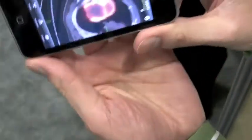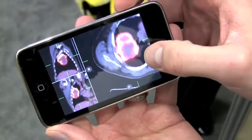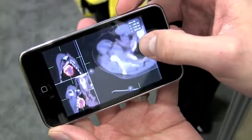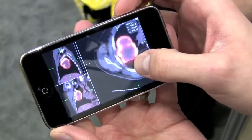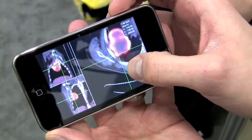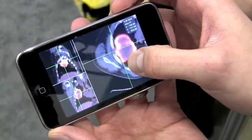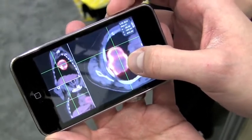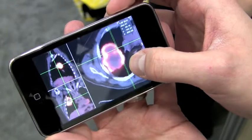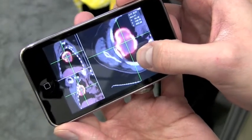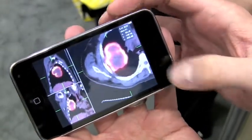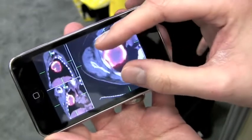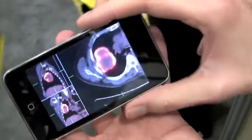If we turn the phone on its side, you can see all planes at once, and this is all being rendered live on the device. We can change the localization point, so a physician could interrogate certain voxels or pixels to see what the value is there. And we can still pinch and zoom from here.